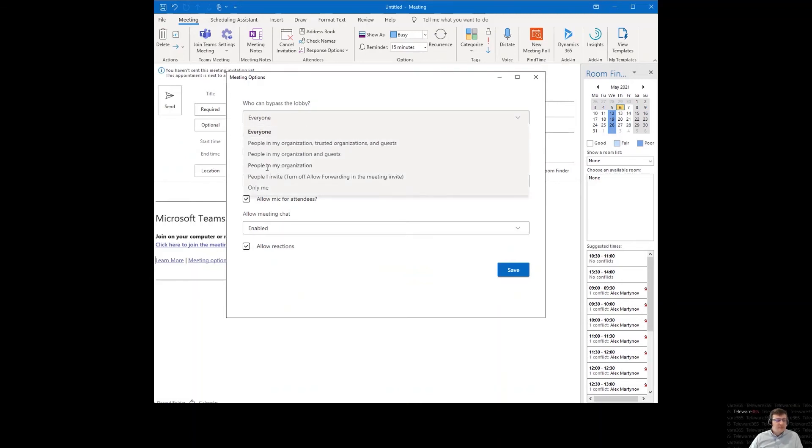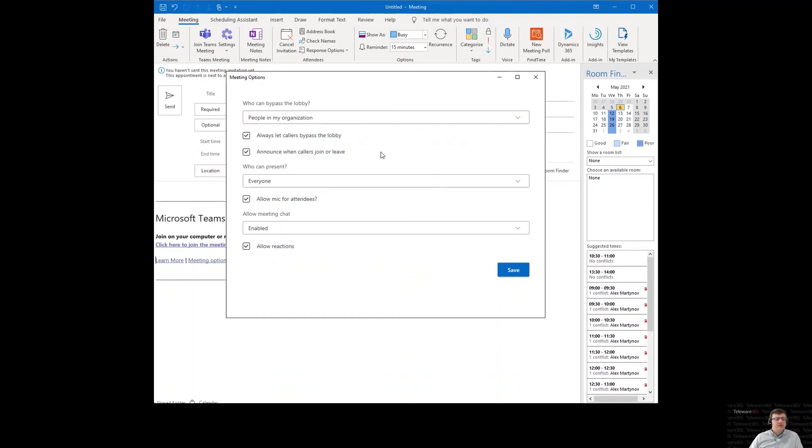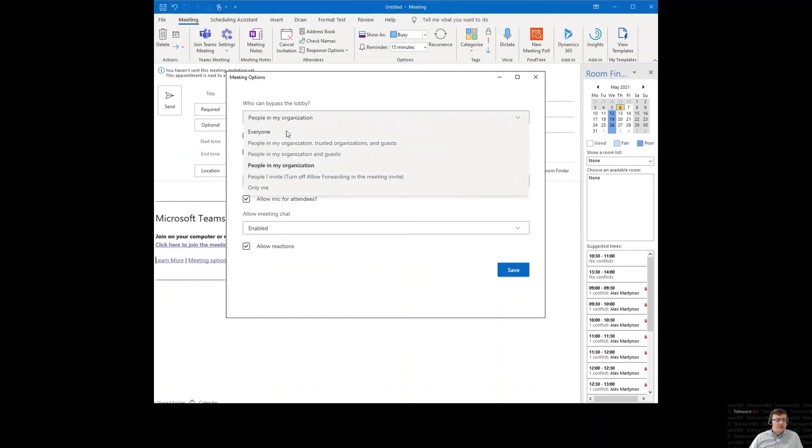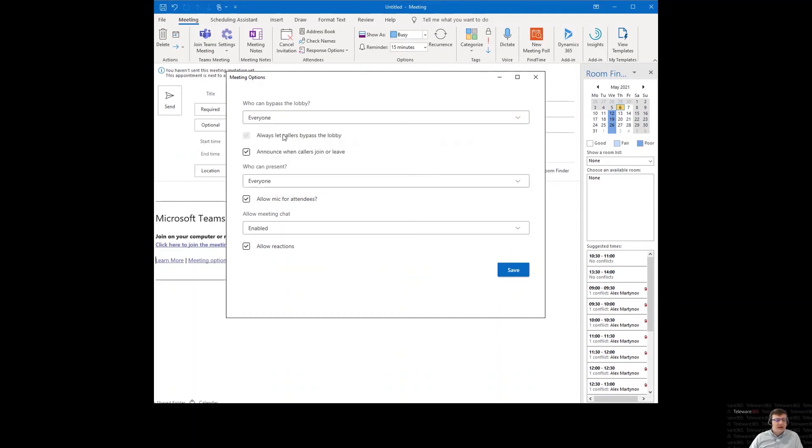Usually by default it's people in my organization. So once you set it to everyone, everyone can bypass the lobby and can start the meeting without you, without the organizer.